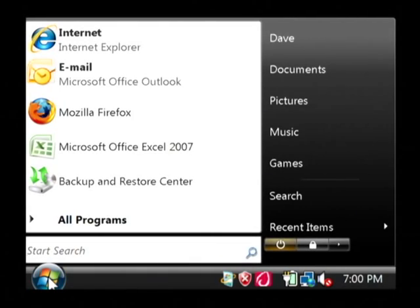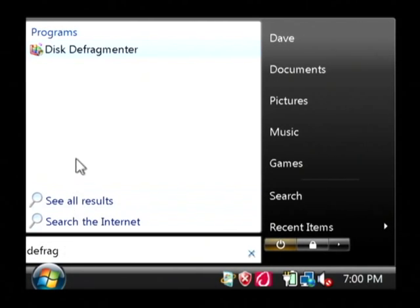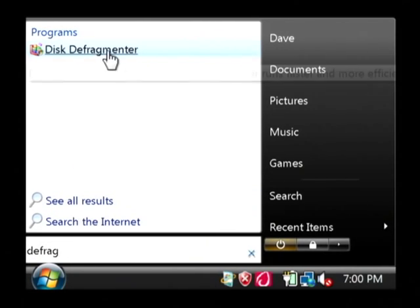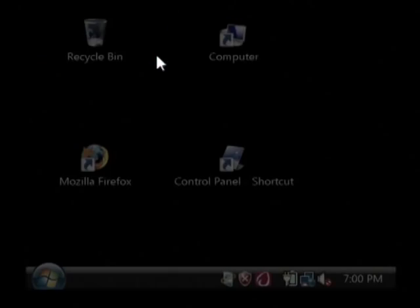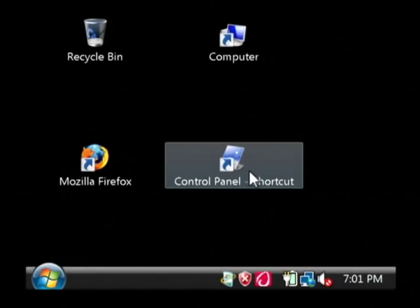Click on the start button, and in the search screen, type defrag. As you can see, I have a disk defragmenter, and you have to be administrator again to run this, so click continue.